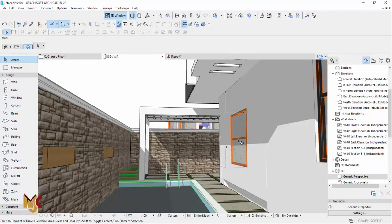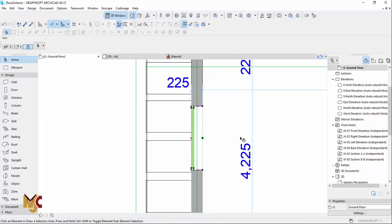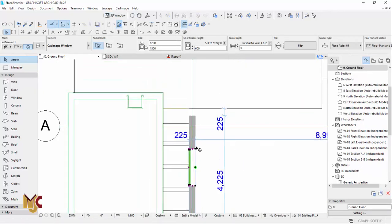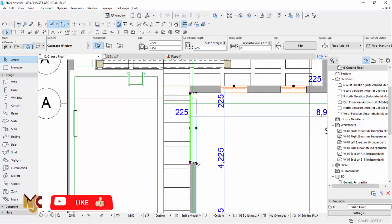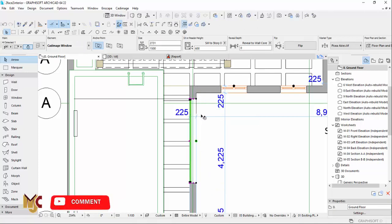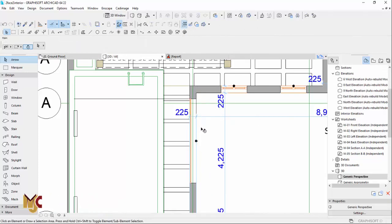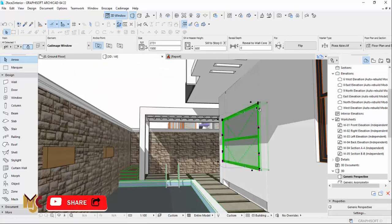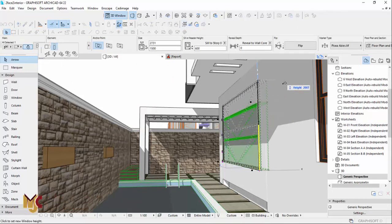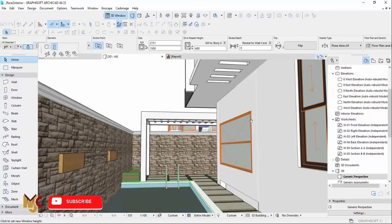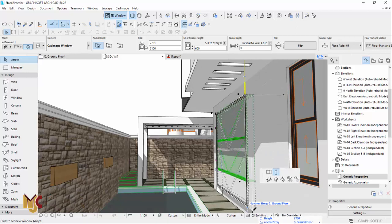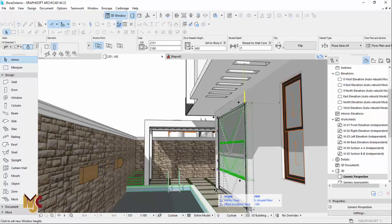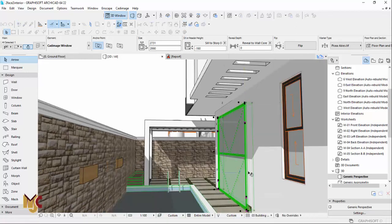Okay, so this is it right here. I'm going to increase the height, just like that, and increase the length as well.